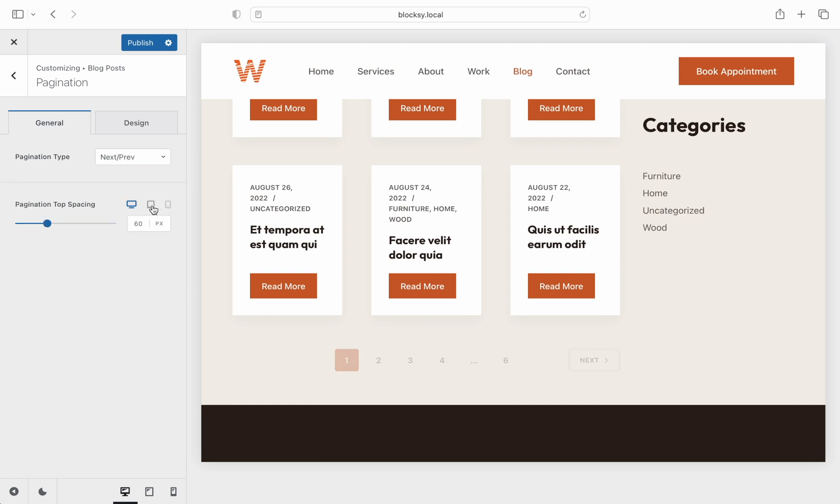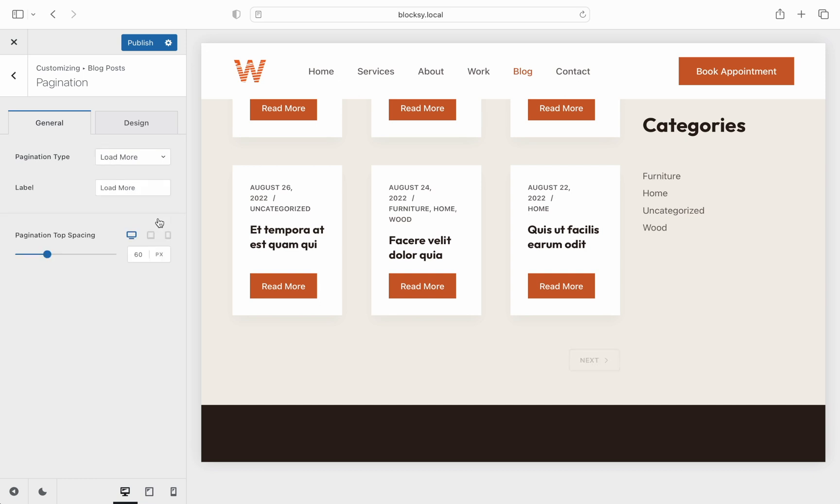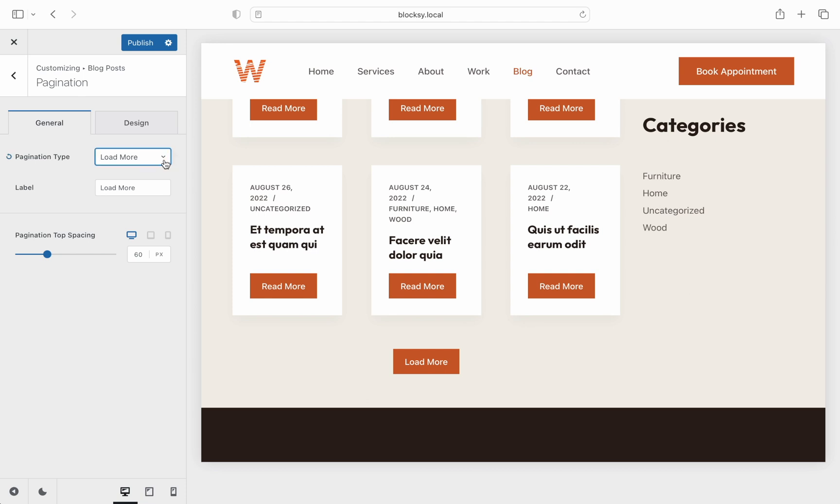Next slash prev, removes the numbers at the bottom for a simpler look, while load more and infinite scroll use Ajax to automatically load the next page of posts without refreshing the browser, making for a seamless experience.